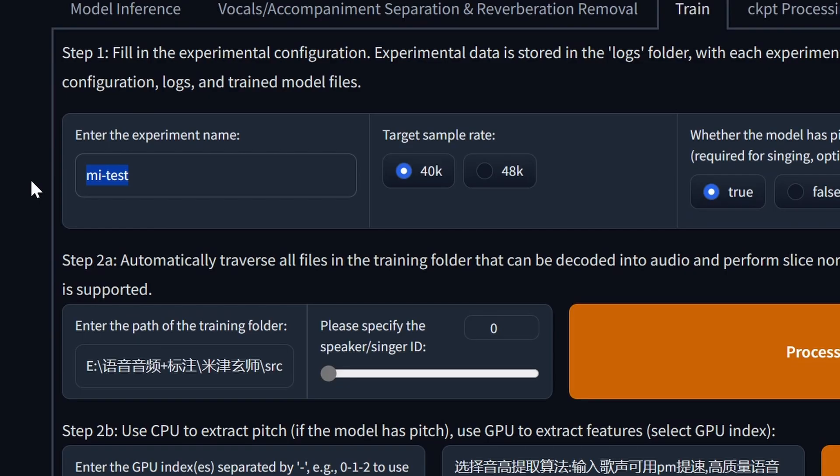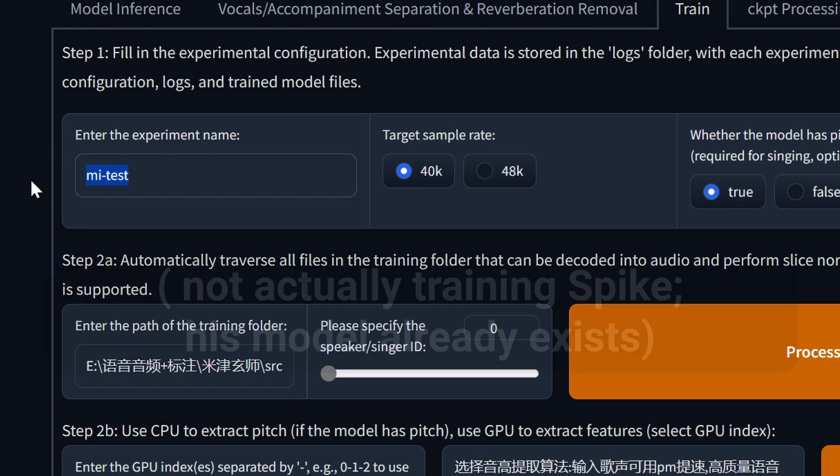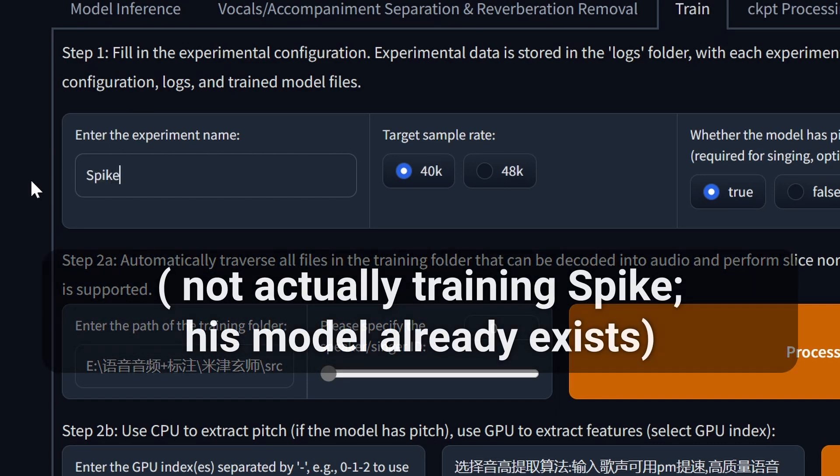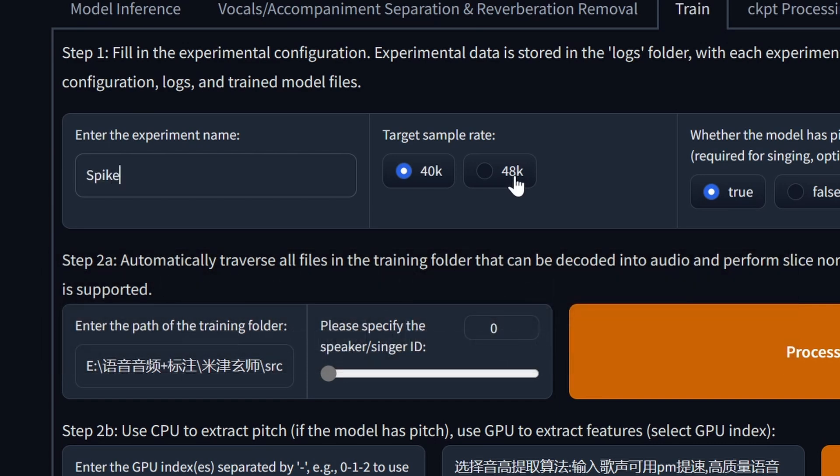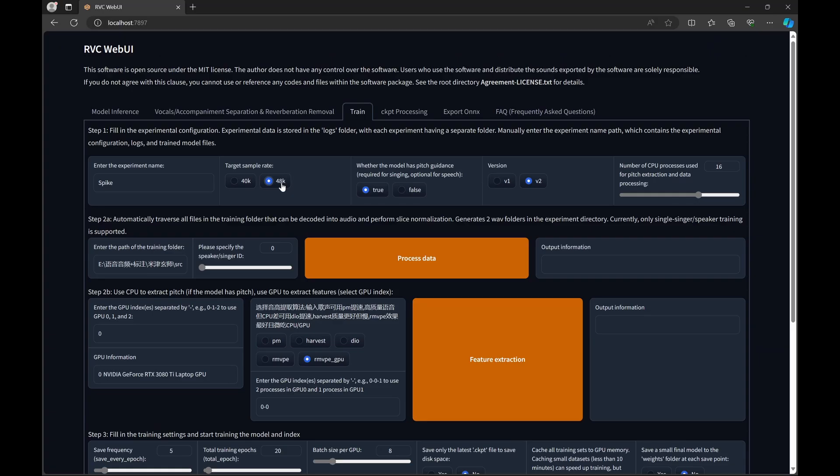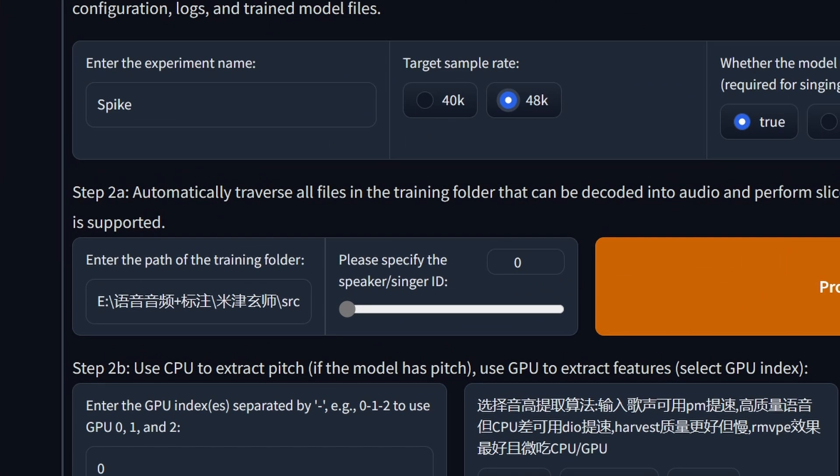Let's go back to the web UI and talk about the parameters. On the top left here, we have the experiment name. This is just for labeling purposes. You can call this whatever you want. I just use the name of the character that I'm training. To the right of that, we have the sample rate. Most models are 48k, so I select 48k.